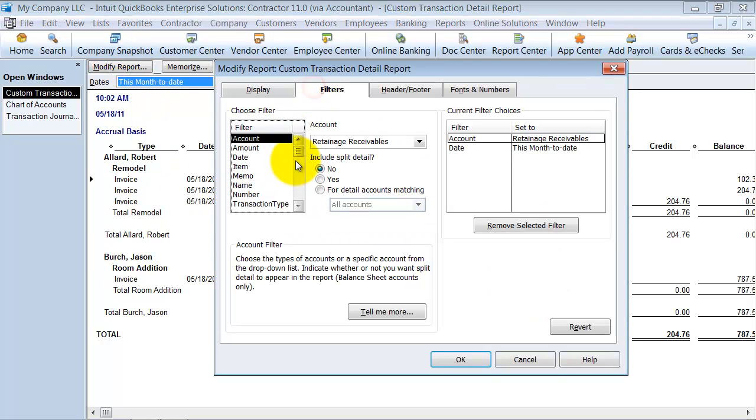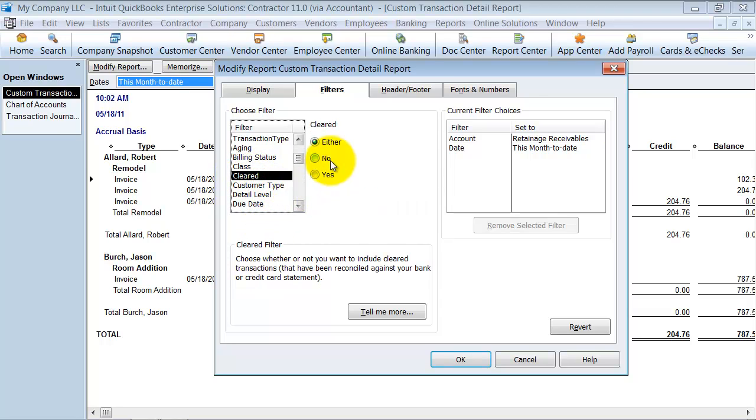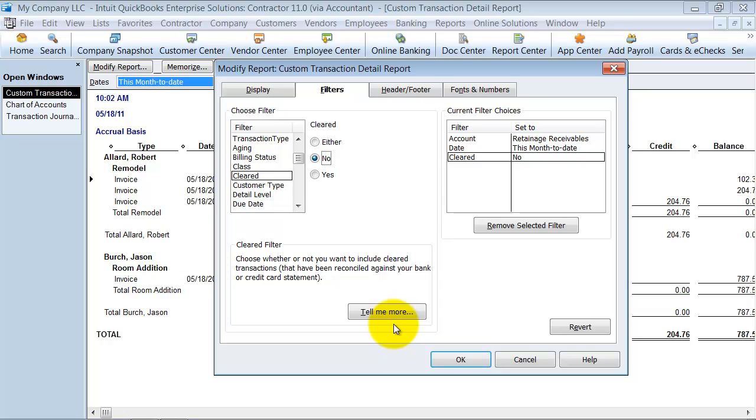And they have one of the filters is cleared status. And we want to say no.